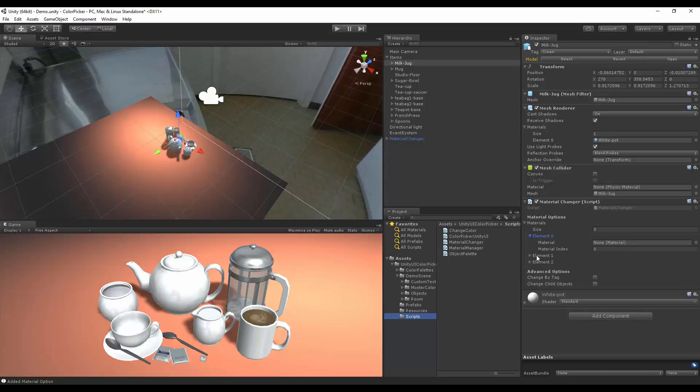Now we have materials. First we can set the material and then the index of the material we want to change inside our object. Material index zero is our first material, which is the one we want to change.